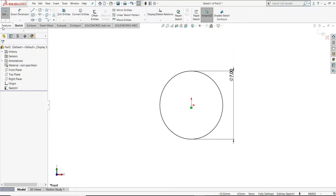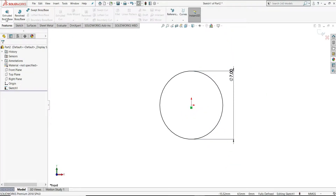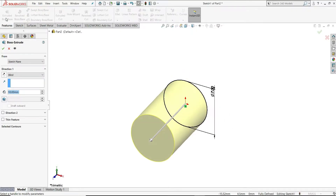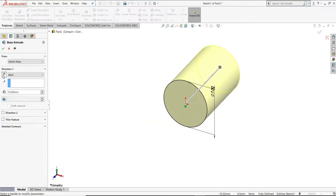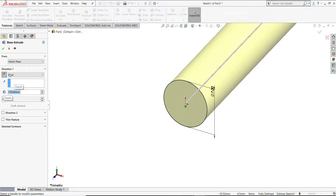Now go to Features and select Extruded Boss. Reverse its direction and extrude it 170mm, then click OK.